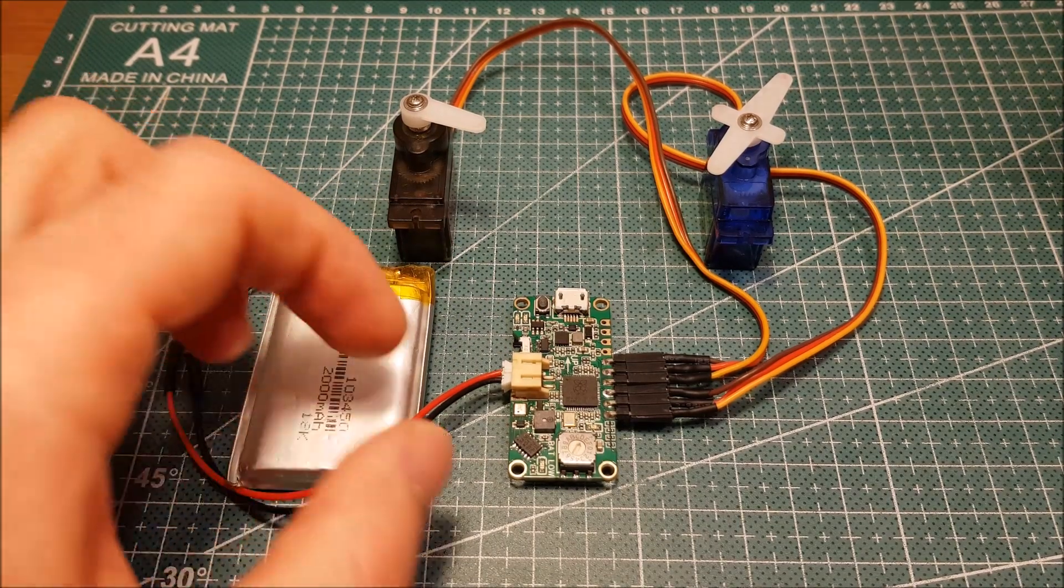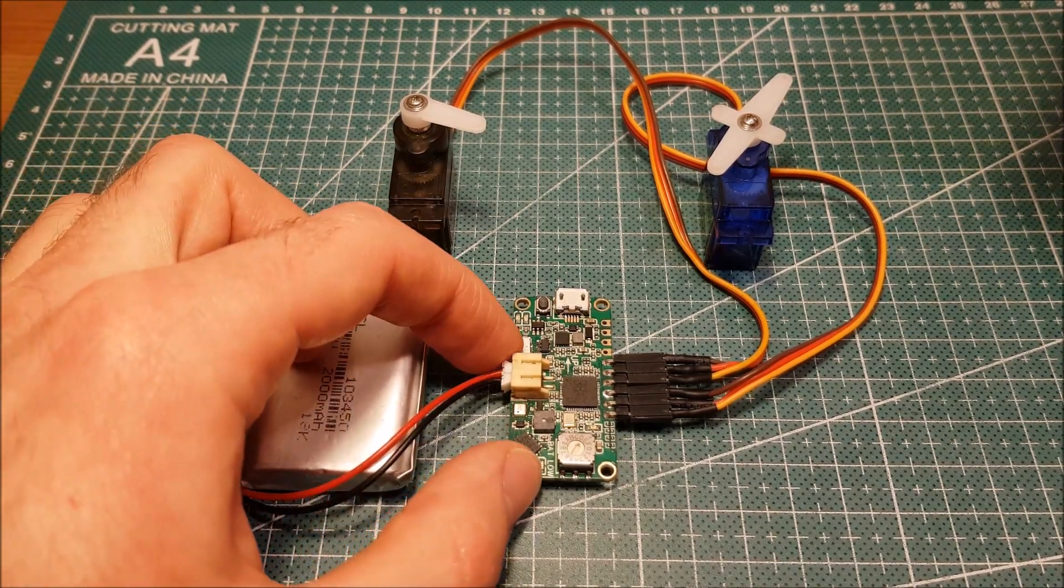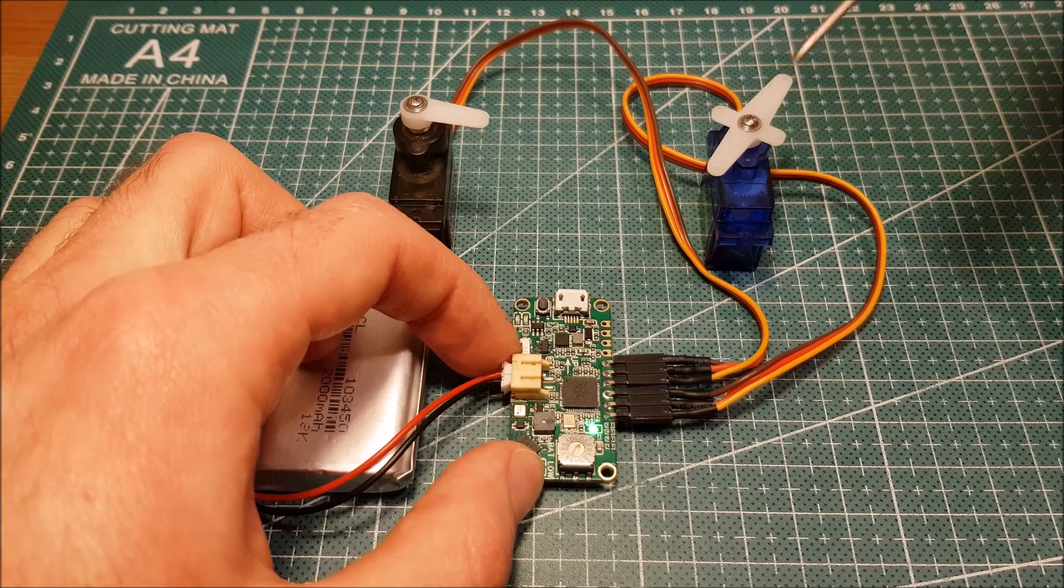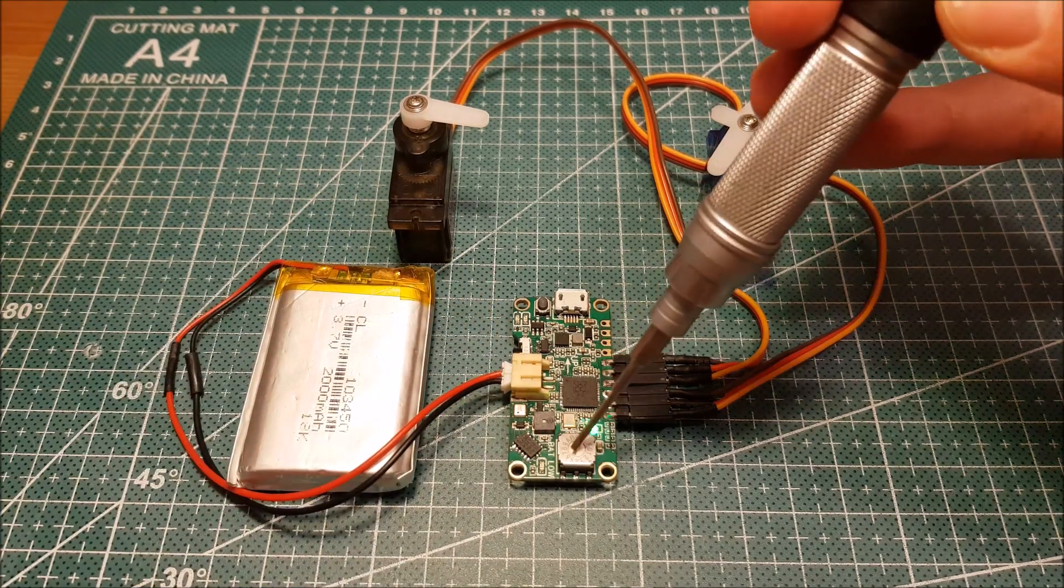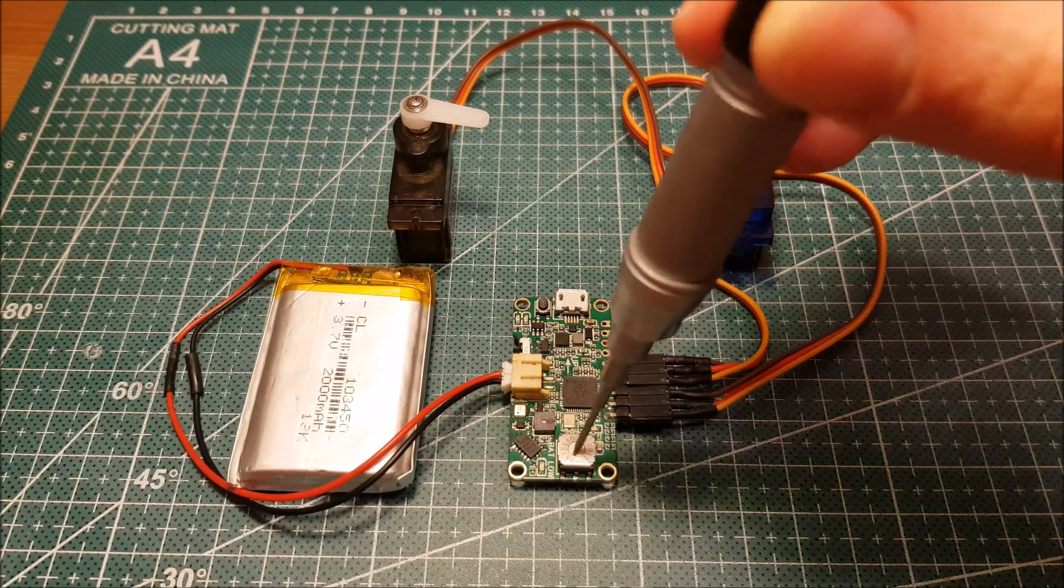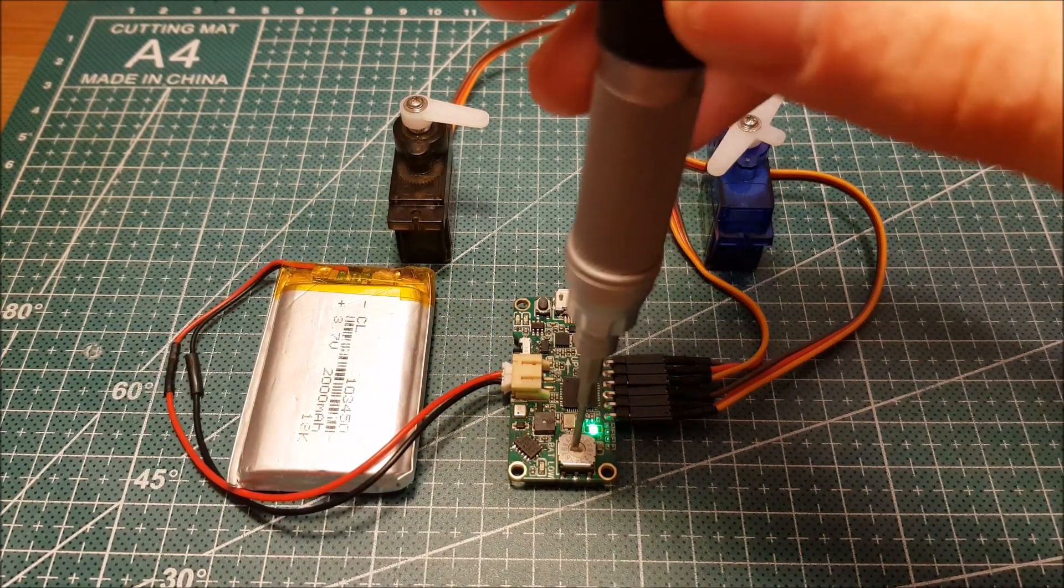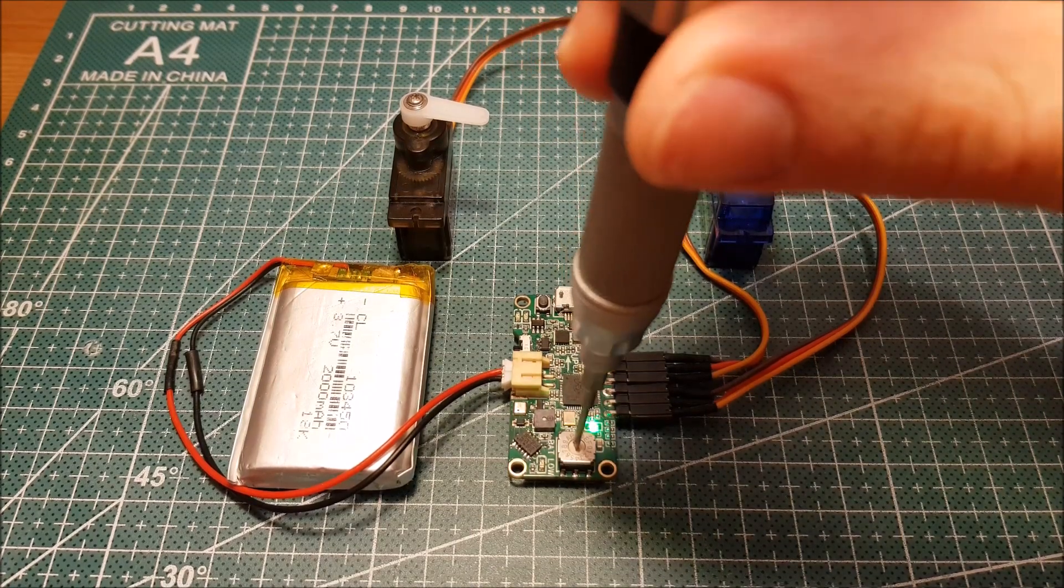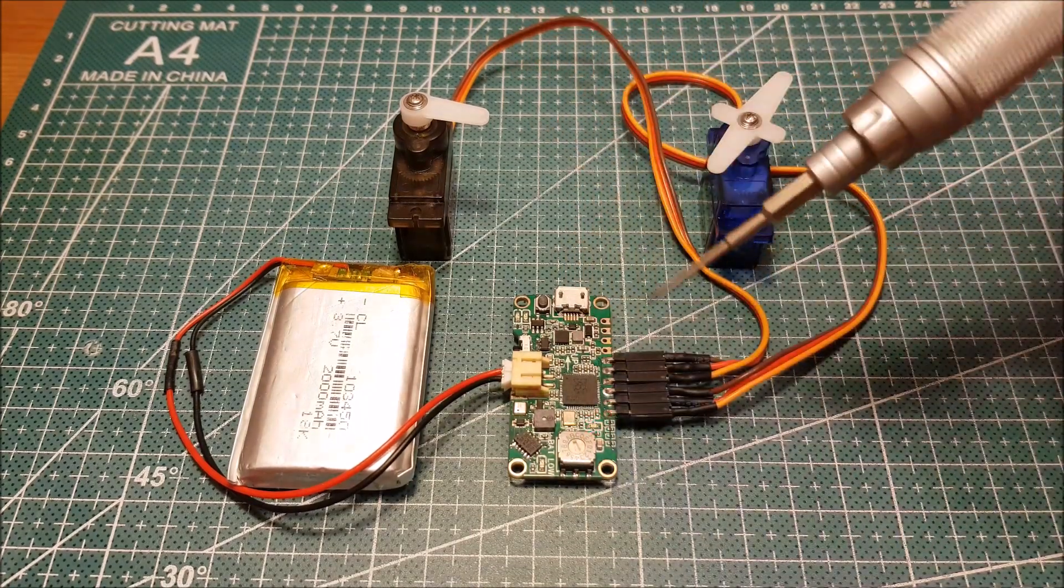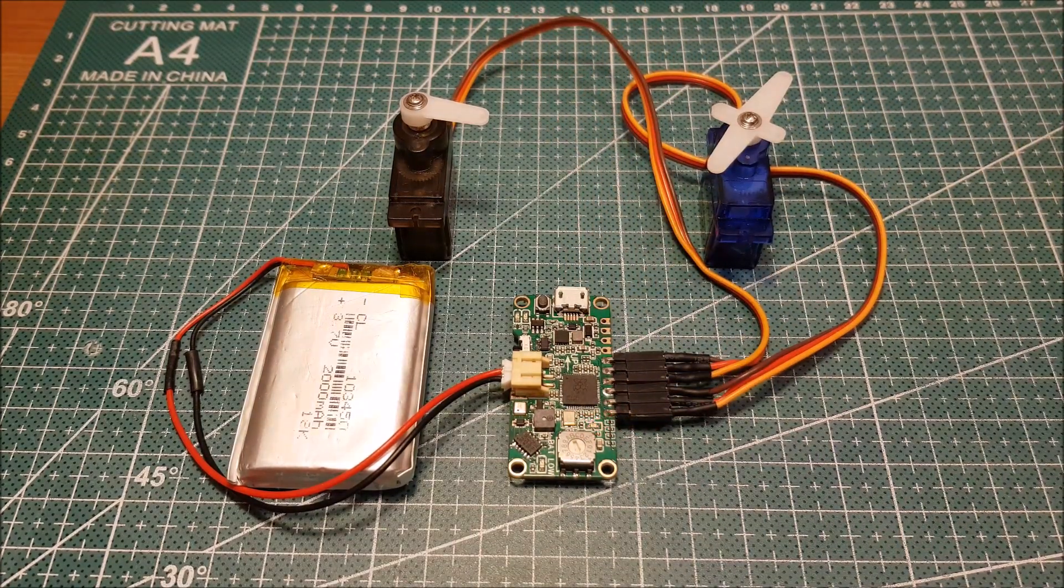Move the rotary switch to position D to adjust the deploy time in timer mode. Starting from 0 every step equals 1 second. Therefore if I go to position 3 that equals 3 seconds.